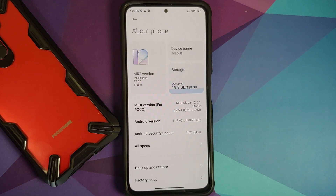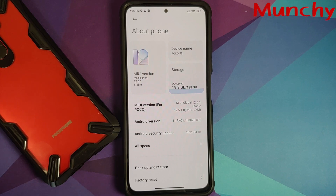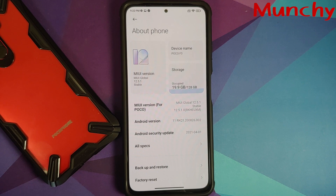So there it is, peeps — that is how you backup the persist partition on your Xiaomi Mi 11x, POCO F3, or the Redmi K40. Hope my video helped you. Likes, shares, and subscribes are appreciated; feedback and comments are more than welcome. See you when I see you.